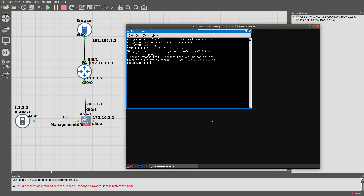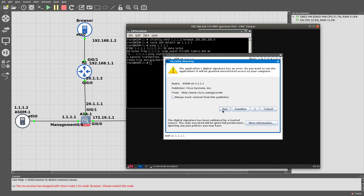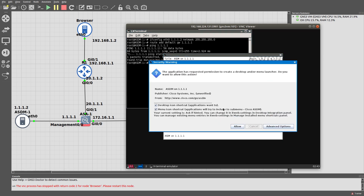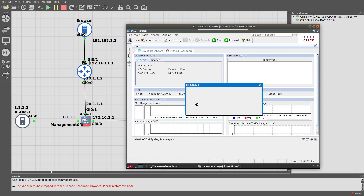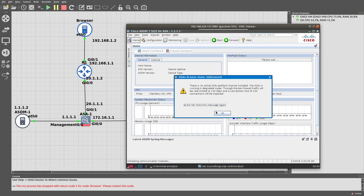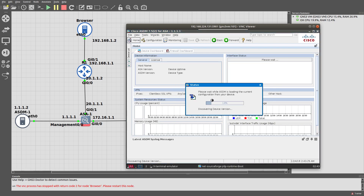Always trust — we did not configure a username, so we don't need to enter one. Because we didn't configure anything, you can just log in without username and password. And we are in the ASDM. Now we are going to configure clientless SSL VPN.